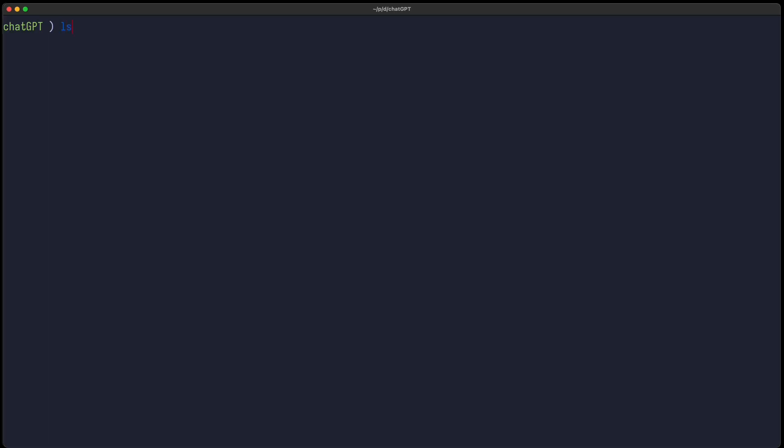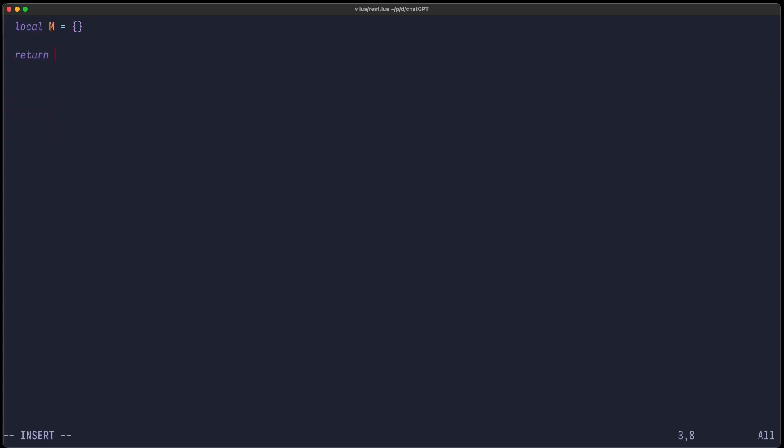We start with an empty directory, create a Lua directory, and in this directory we create a file REST.lua, and here we just create an empty table.